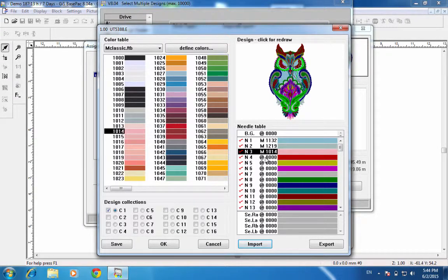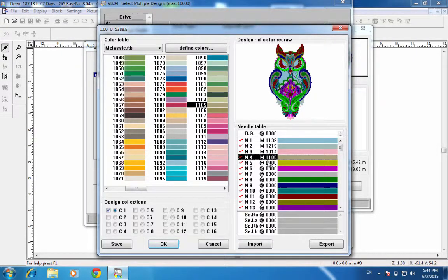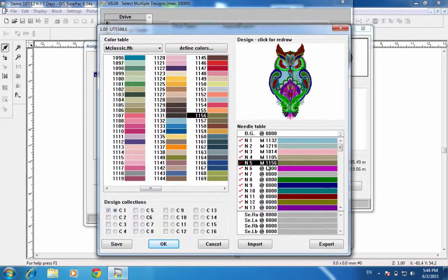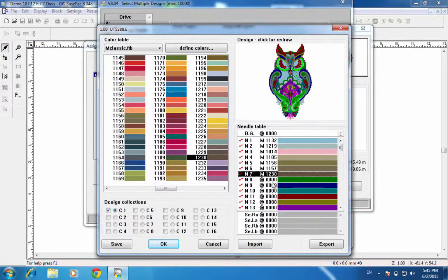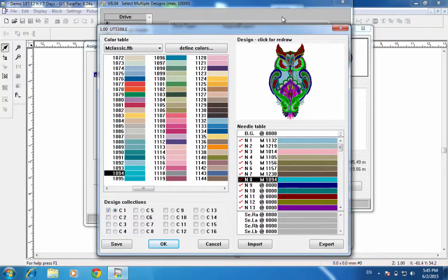Number four is 1105 — double click, Enter. Number five is 1156 — Enter. Number six is 1157 — Enter. Thread seven is 1230. Number eight is 1094 — Enter. I'll left click here to see the redraw.